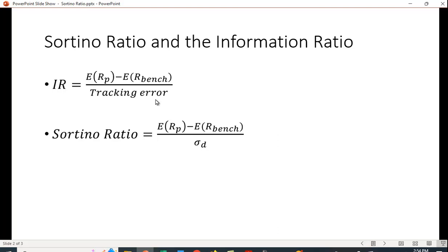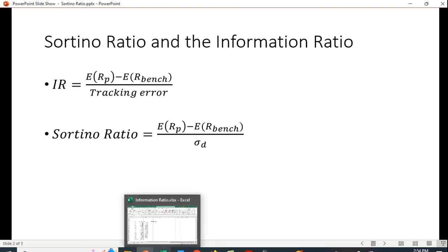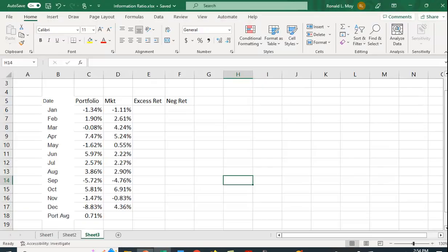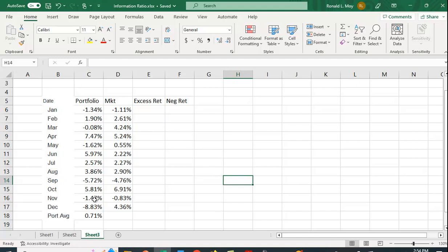So let's take a look at how you calculate this in Excel. So here I have some monthly portfolio returns and some monthly returns for the market. So the average portfolio return is 0.71%. But let's see how this looks.